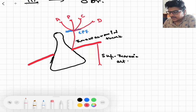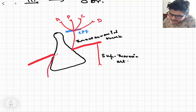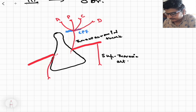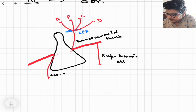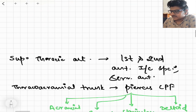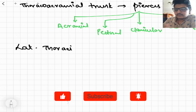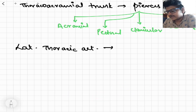The second artery arising from the second part is the lateral thoracic artery. As the name suggests, it goes lateral to the pectoralis minor muscle and supplies the pectoralis minor muscle.